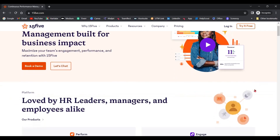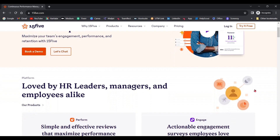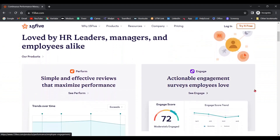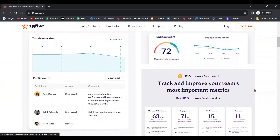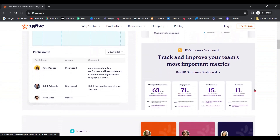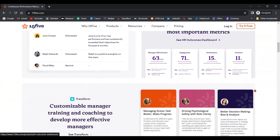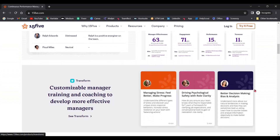Now let's move on to 15Five. 15Five is a giant in the world of performance management and one of the most well-known performance management solutions for a good reason. It includes three plans in terms of performance management: Engage, Perform, and the Total Platform that encapsulates both Engage and Perform. It also offers another product called Transform that is all about manager training.